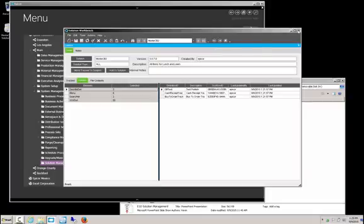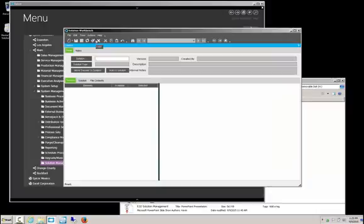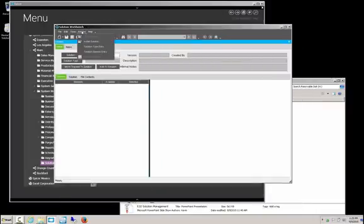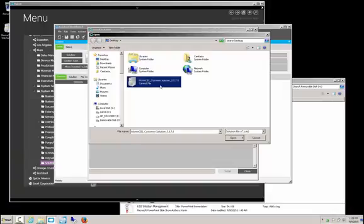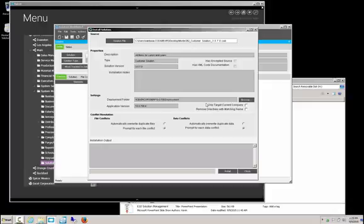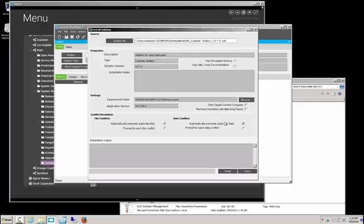Now we move to the environment that we want to load these things into. Go into Solution Workbench again, go to Actions, and select 'Install Solution'. Click 'Solution File', select the file we have, and hit Open. There are a lot of checkboxes here. If you're in a multi-company situation and only want items in the current company, check that box. I would suggest automatically overwriting duplicate files so you don't create duplicates and wonder which one you just moved over. Then hit the Install button.